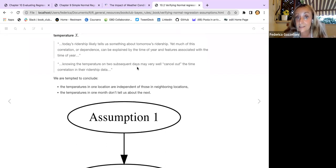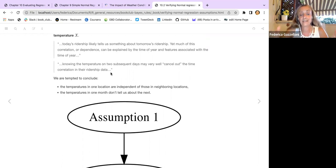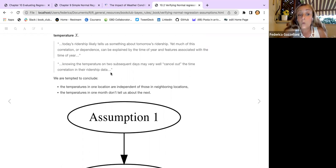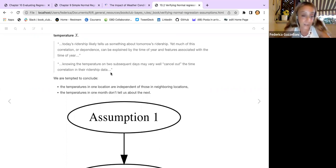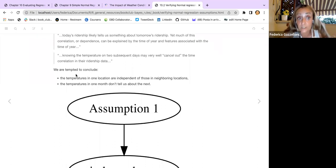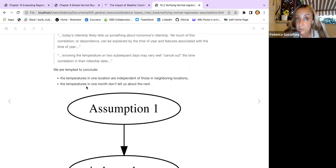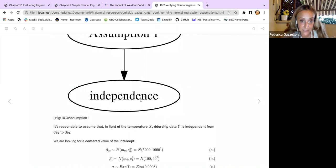Knowing the temperature on two subsequent days might very well cancel out the time correlation in the ridership data. The number of rides are related to the level of temperature, but the temperature on one day is uncorrelated with the temperature on another day. We are therefore tempted to conclude that temperatures in one location are independent of those in neighboring locations, and that temperatures in one month don't tell us about the next. We conclude that assumption one — independence — is verified.